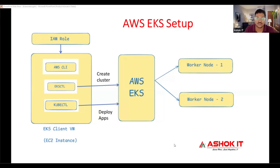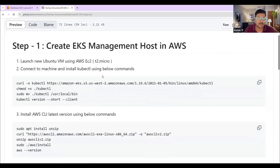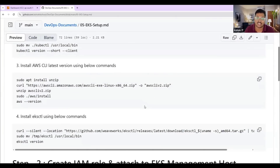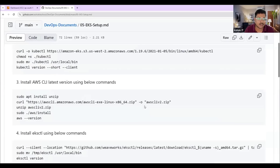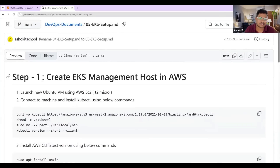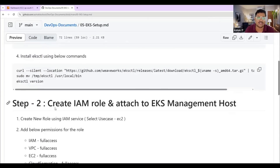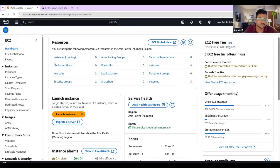I have created one document with all the steps clearly outlined. By following this document I'm going to do the setup. The first step is to create one EC2 instance using Ubuntu AMI, in which we are going to install all these softwares.